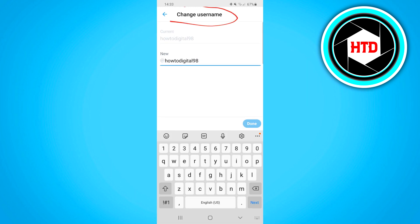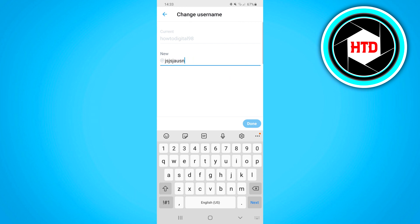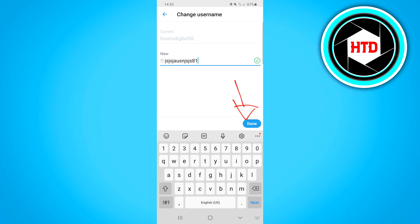This is the change username page. Enter your new username, which can be anything you want. Click done and that's how you change your display name and username on Twitter.